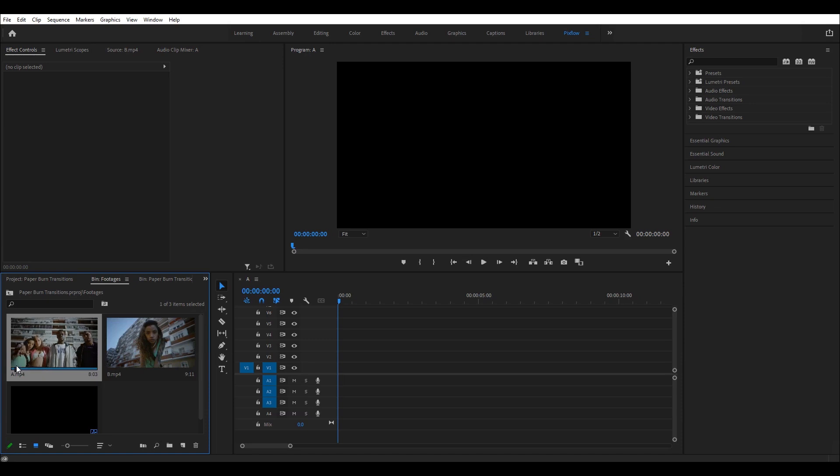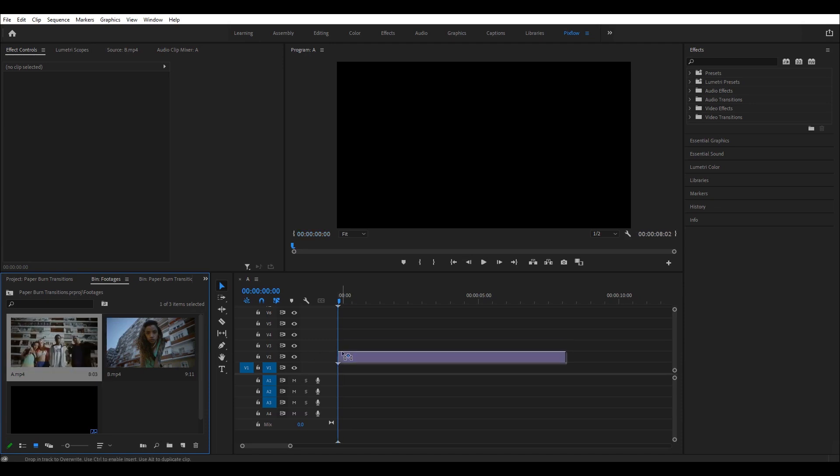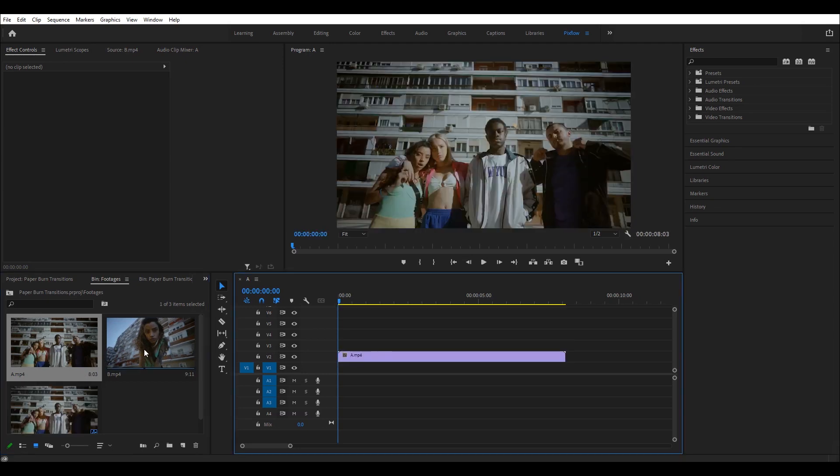First, I will drag and drop both footage into my timeline. Footage A will be on top of footage B.